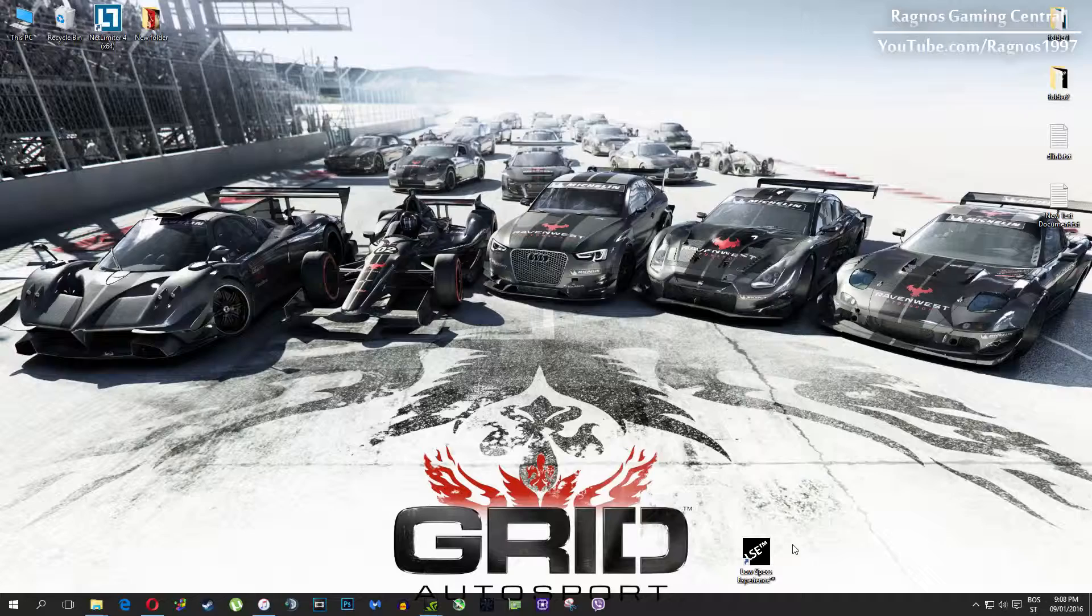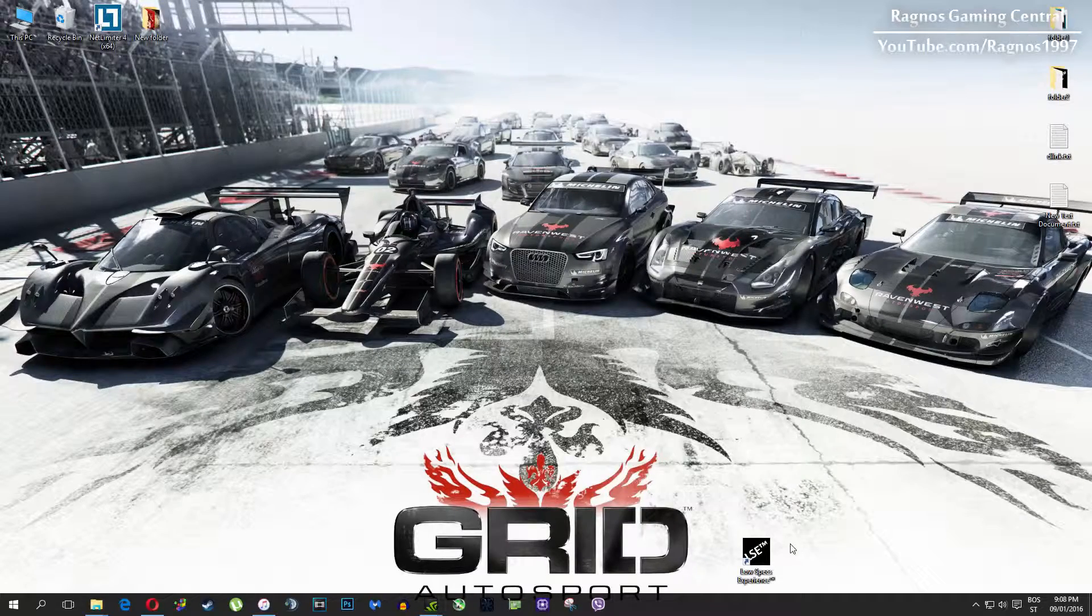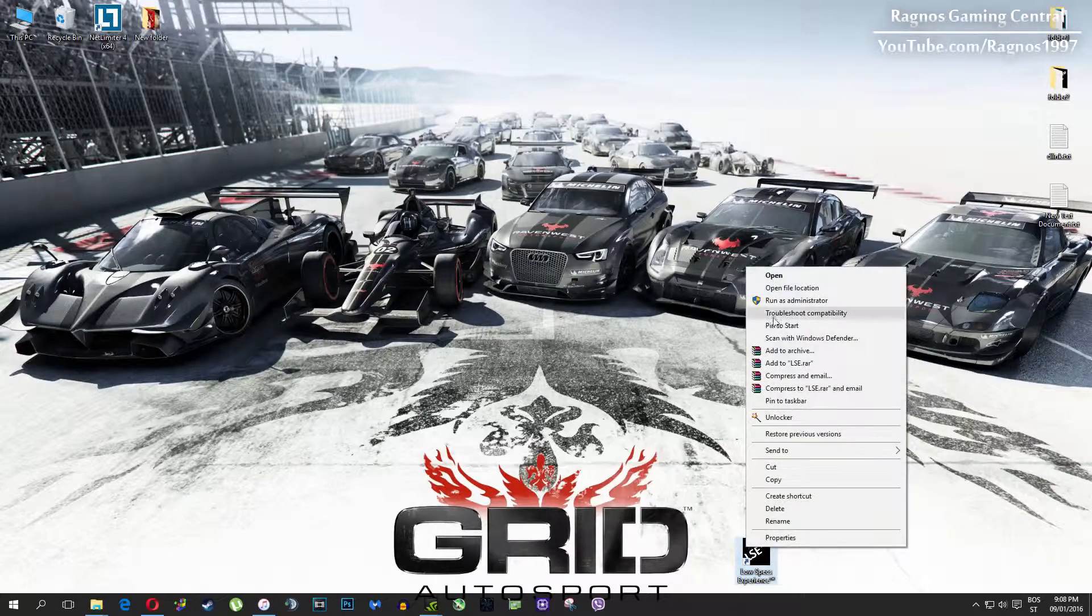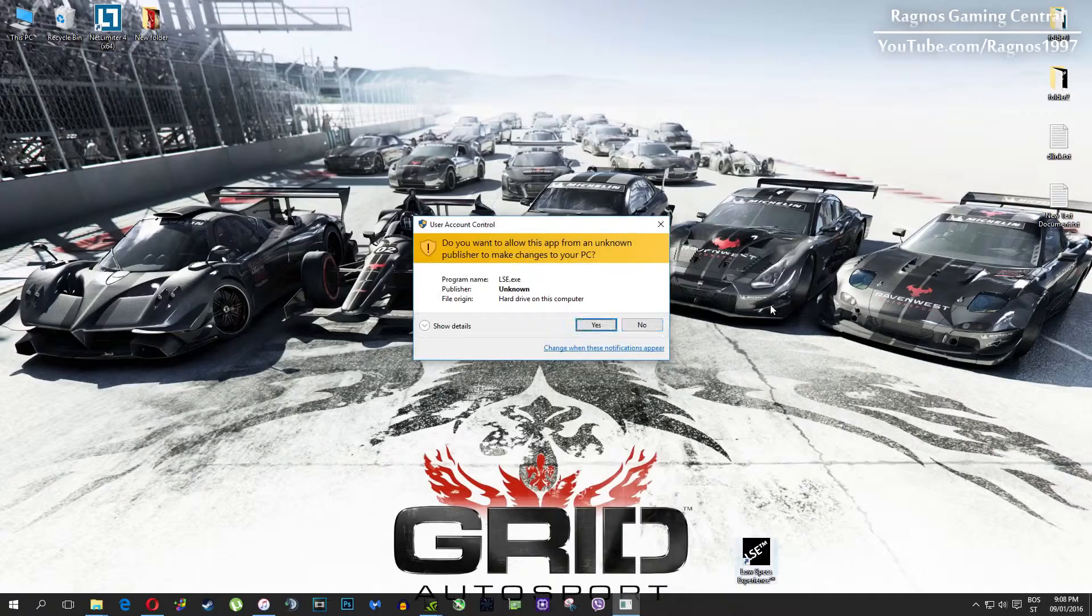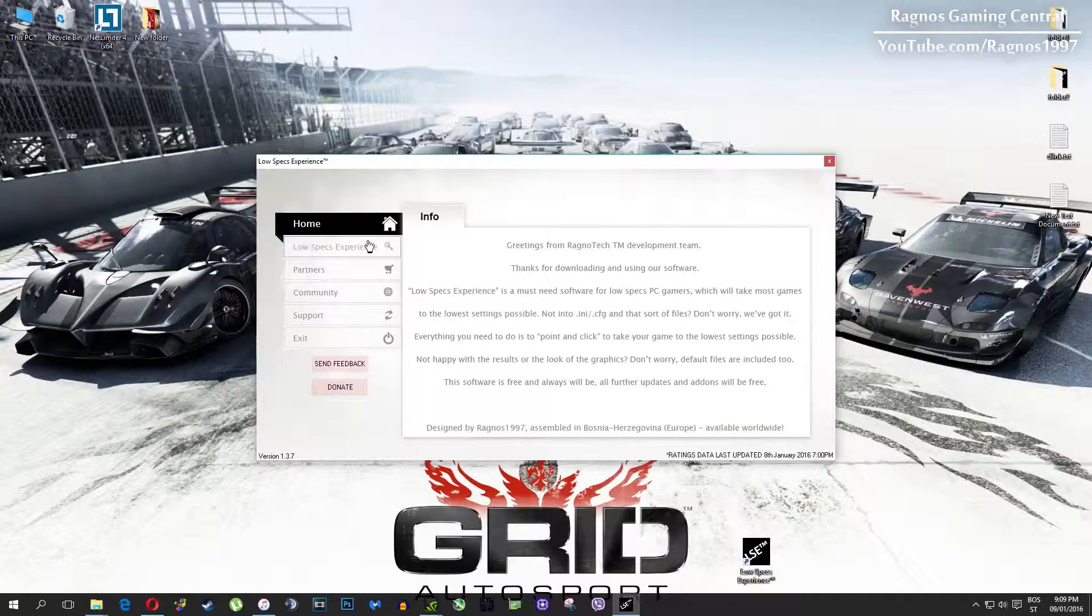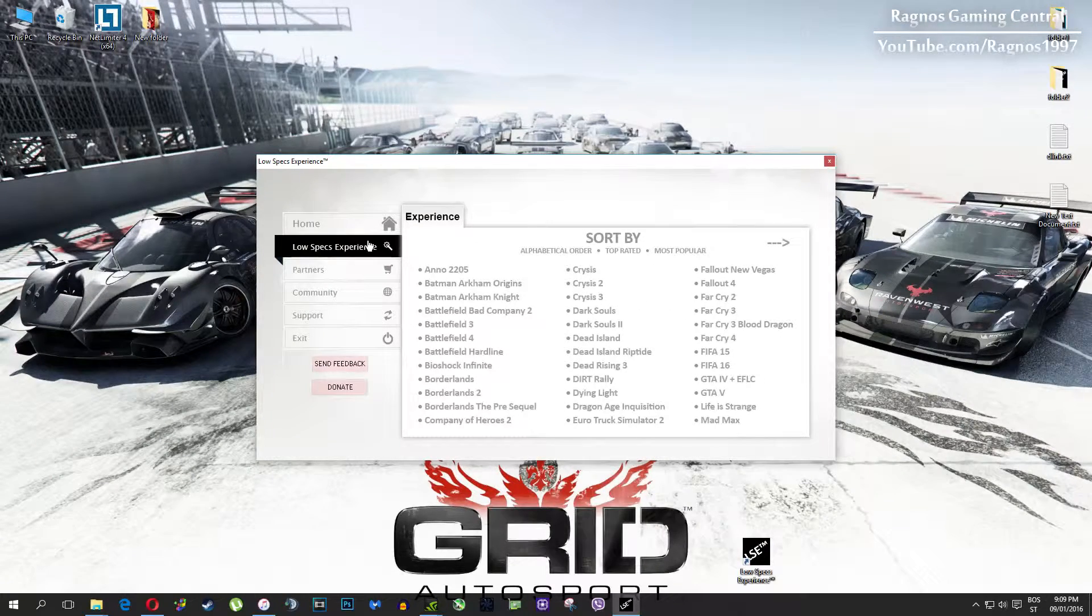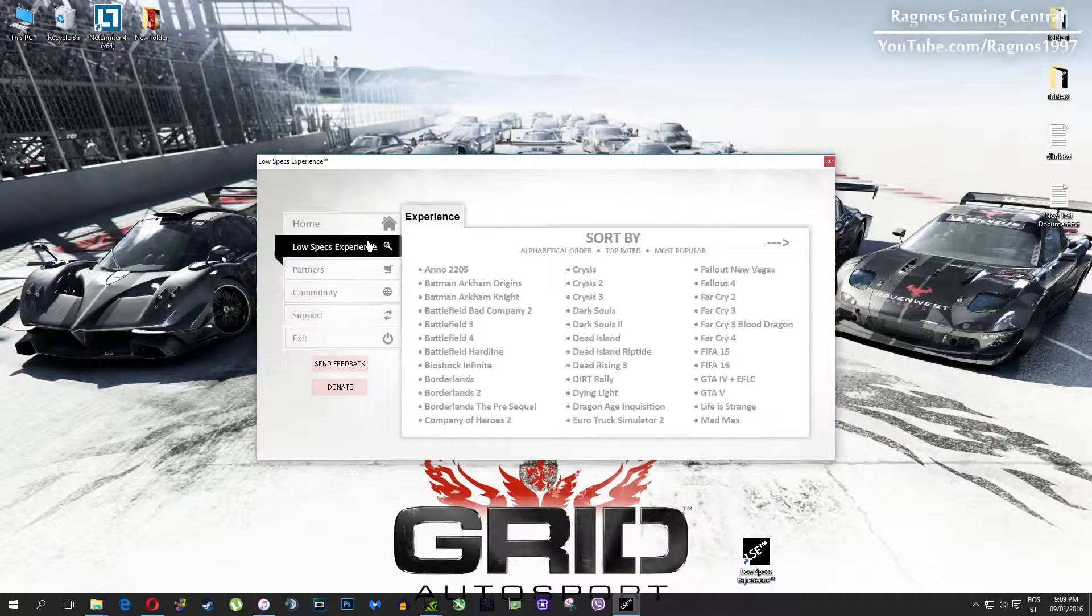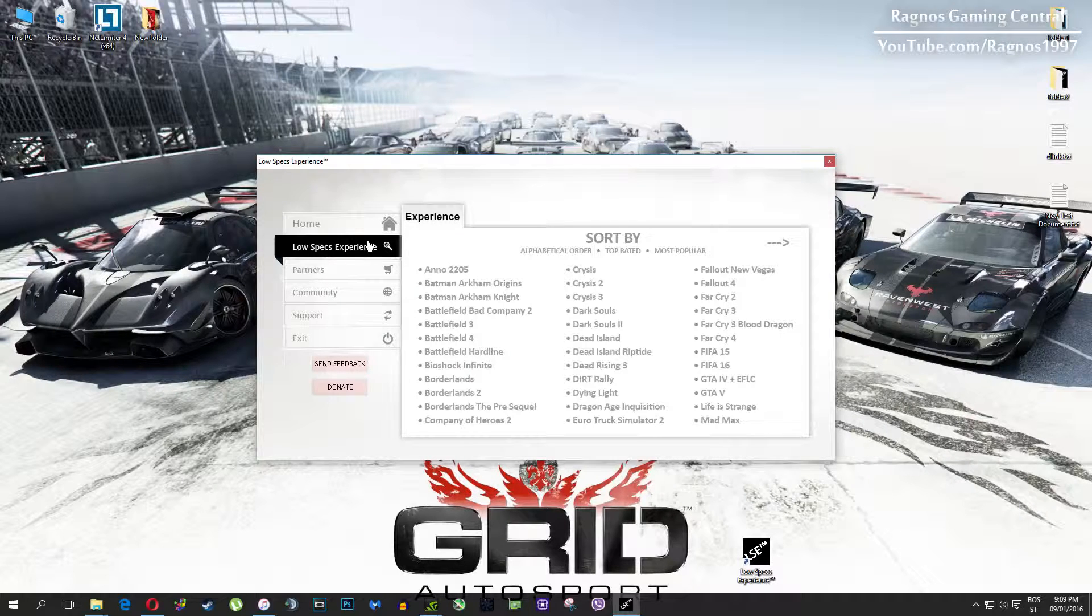After you install it you'll get this shortcut on your desktop. Make sure to right click on it and then run as administrator. Once you open it this screen should pop up. Click on Low Specs Experience, then select Grid Autosport and this menu should load.